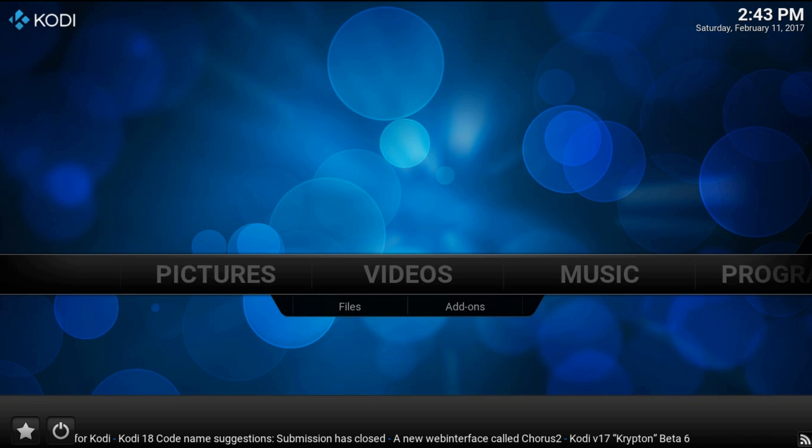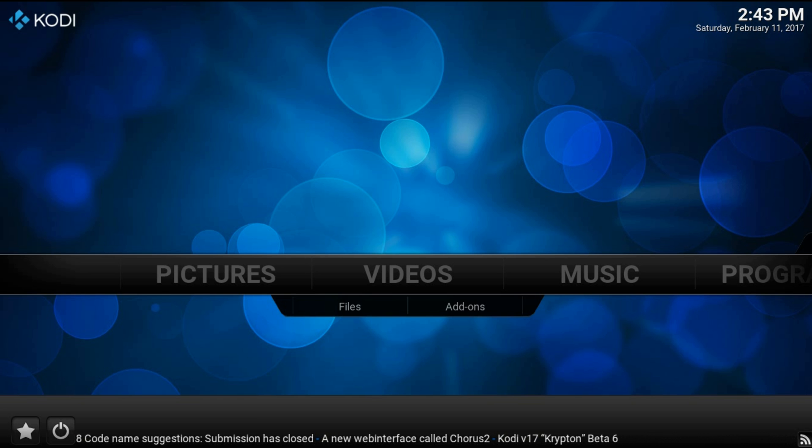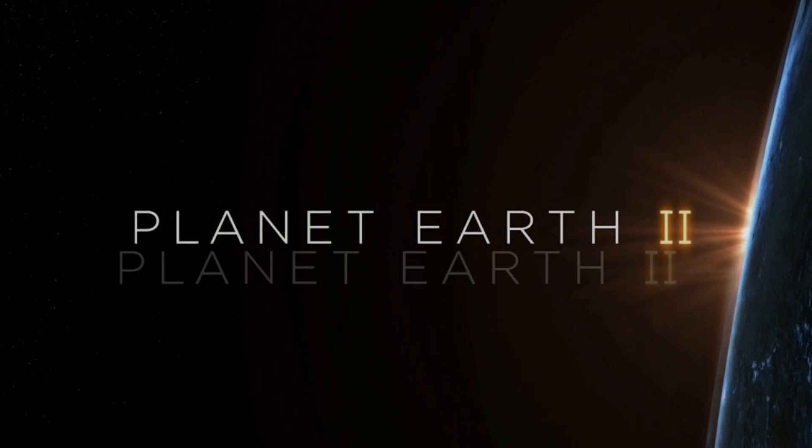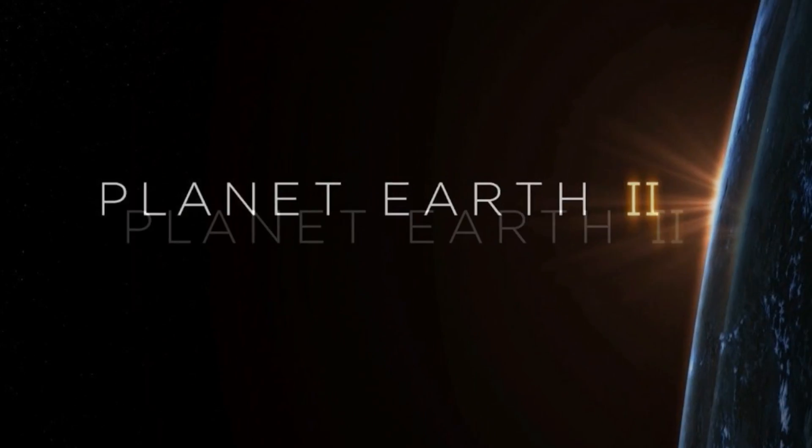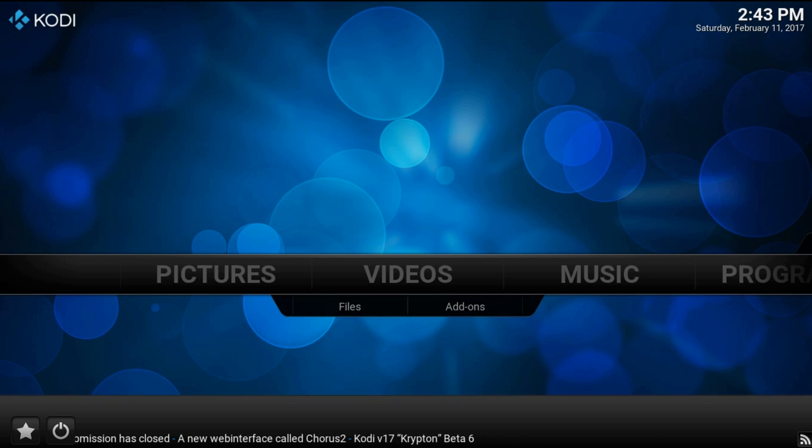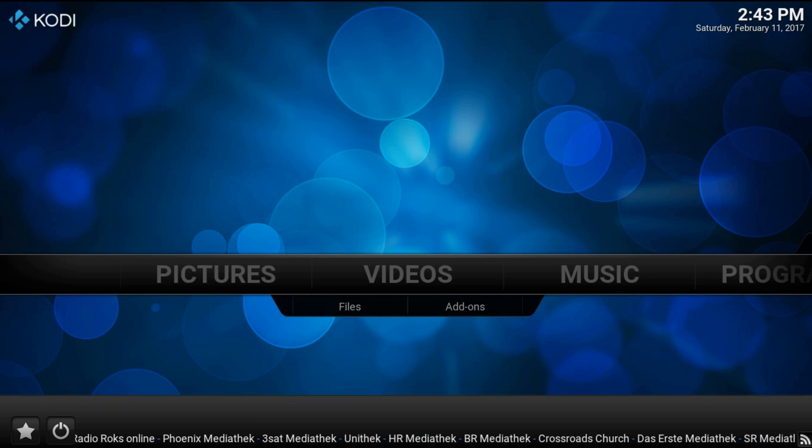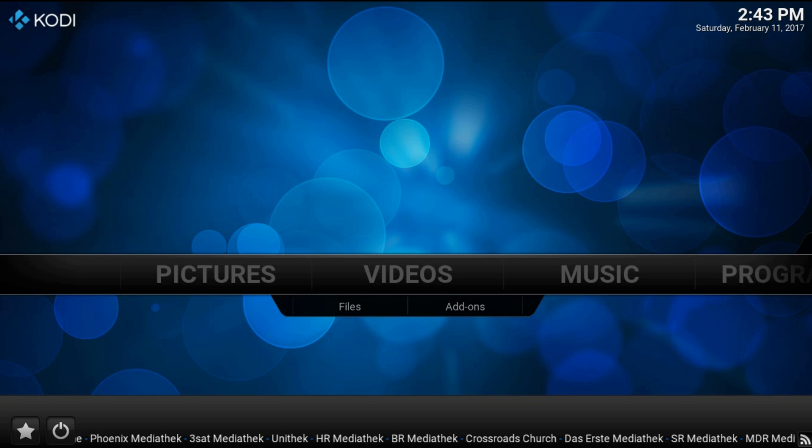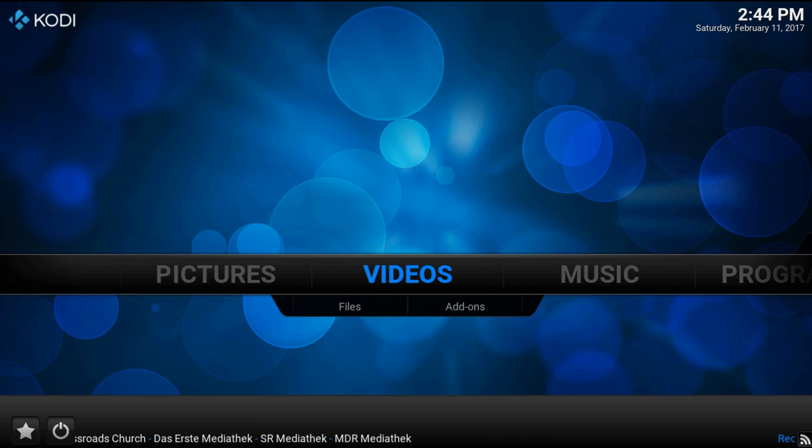Hey guys, welcome to a new tutorial. In this video, I'll show you how to watch Planet Earth 2, the coolest documentary movie for this year.